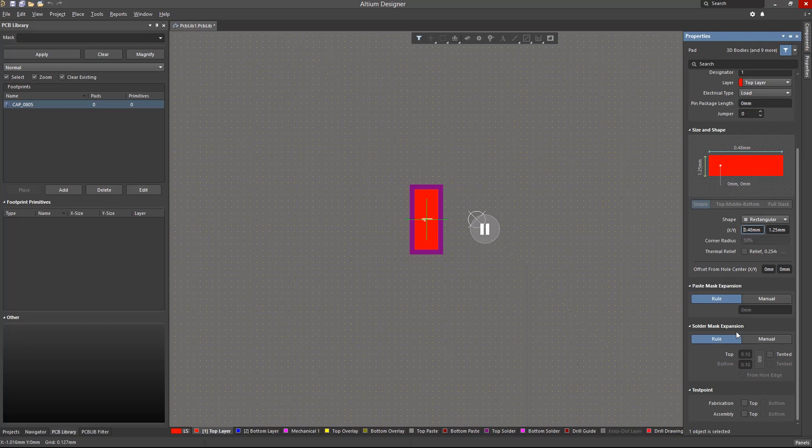Usually, I would place the pad on the reference point and have the other pads reference this first pad. Once all the pads are placed, we can always reset the reference point to either pad 1, center of pads, or a specific location.